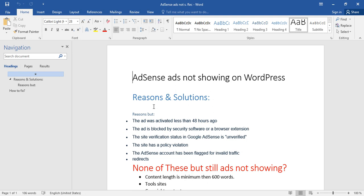Second reason: the ad is blocked by security software or browser extension. You may be using an ad blocker, or the person not seeing your ads may be using an ad blocker or extension. If you disable the extension, you will see the ads.